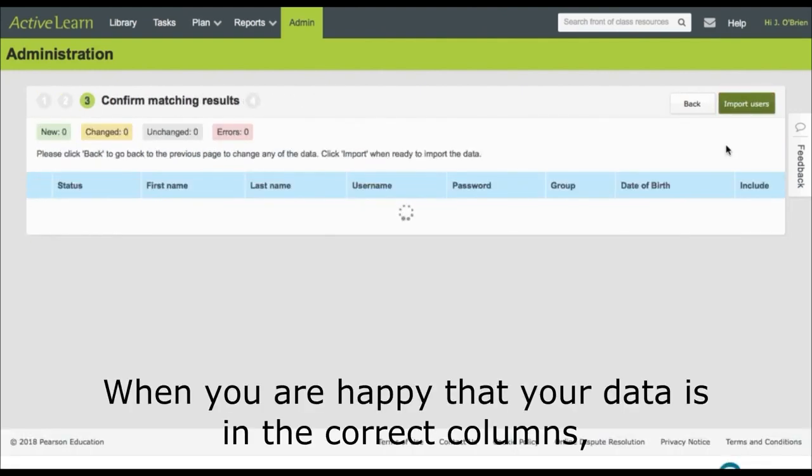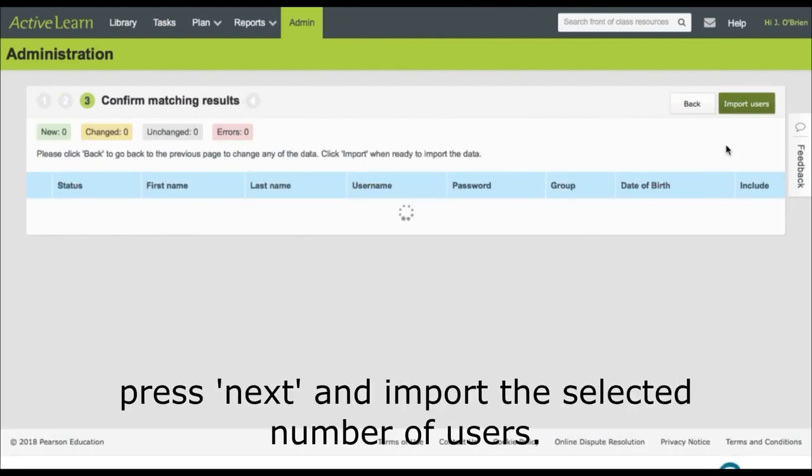When you are happy your data is in the correct columns, press next and import the selected number of users.